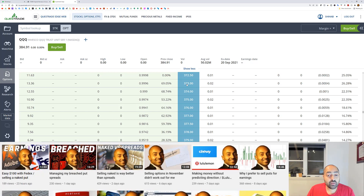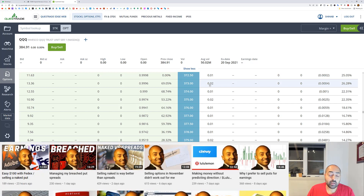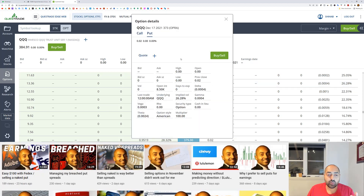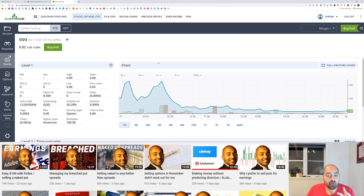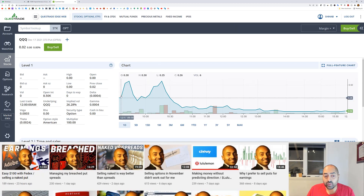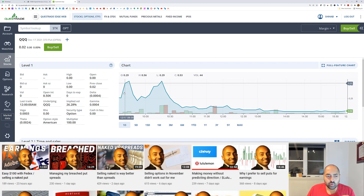When the triple Q's were trading at around 382, I noticed a 373 strike put expiring today — zero days to expiration — was trading for about 50 cents. As you can see it obviously expired worthless because the Q's right now are trading at 384, or closed at 384. Let's look at the chart of the option itself.